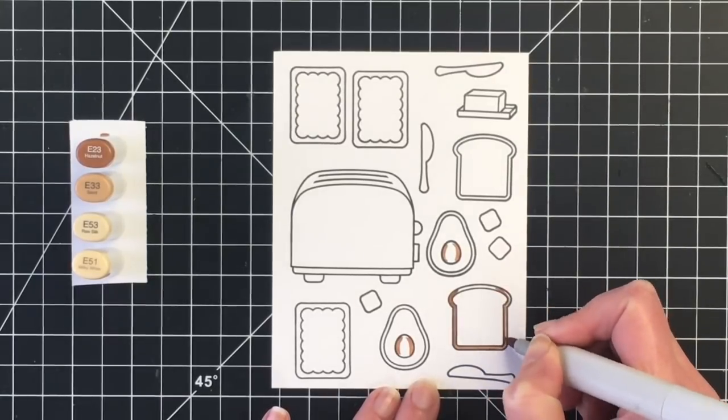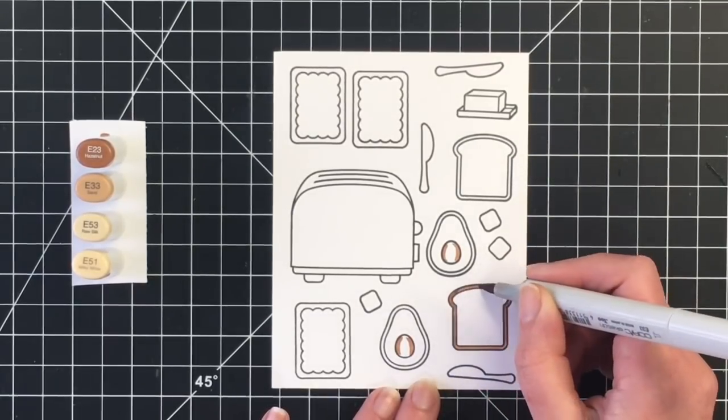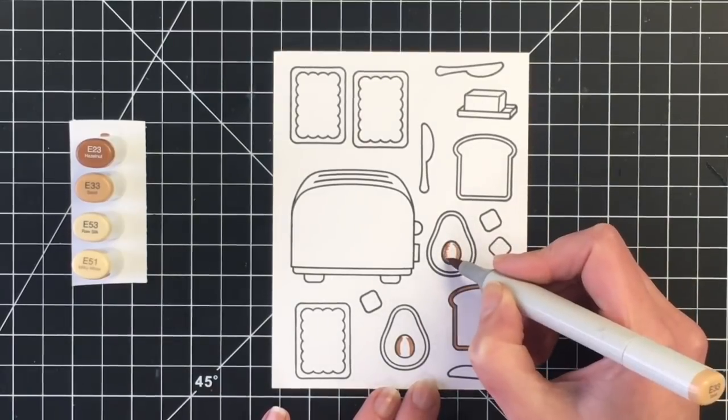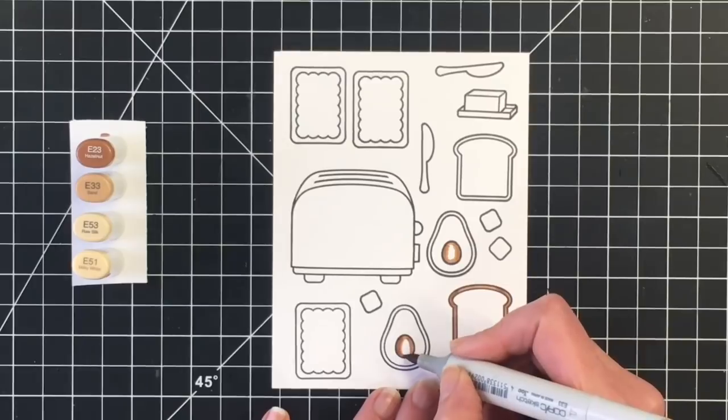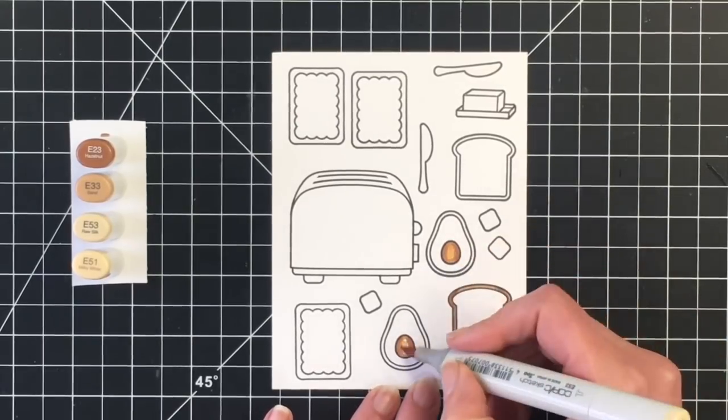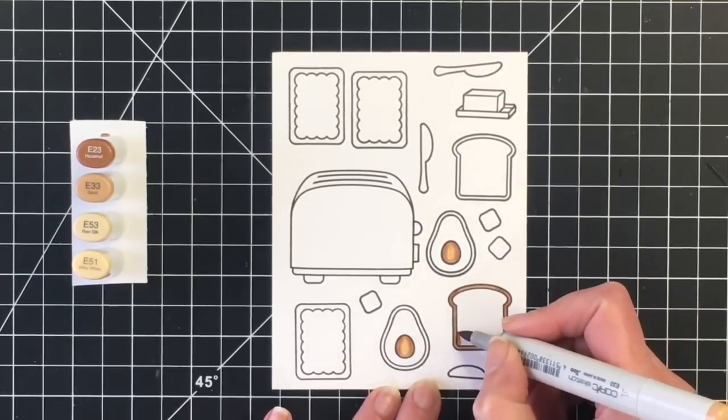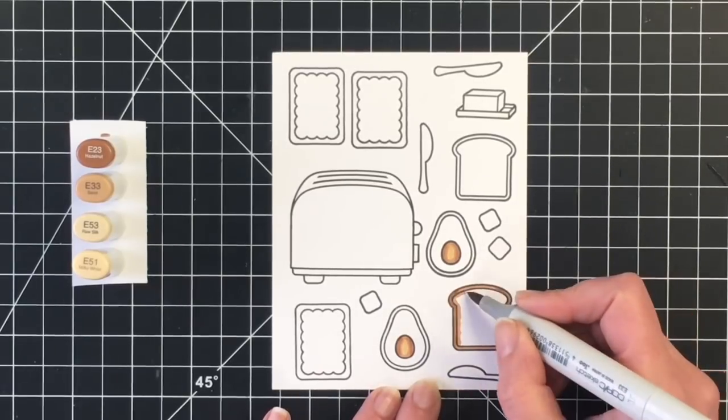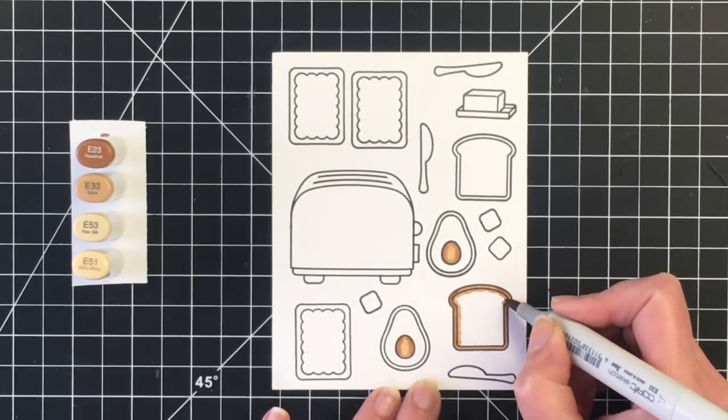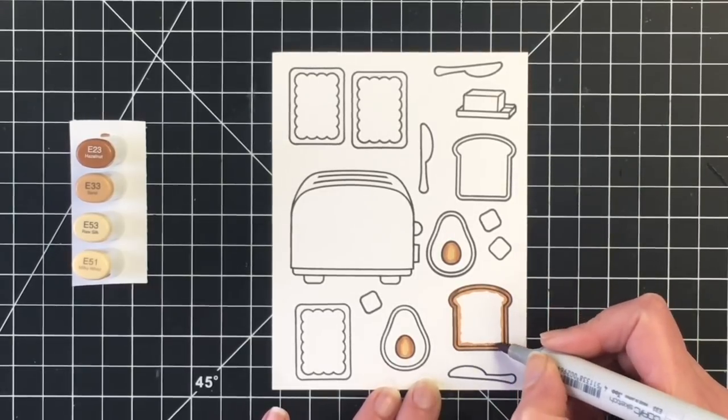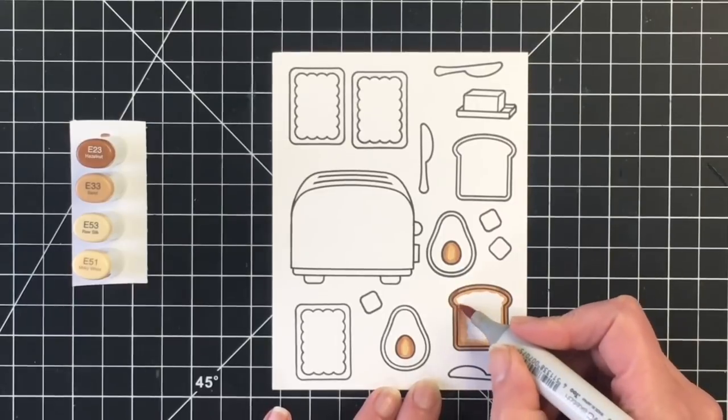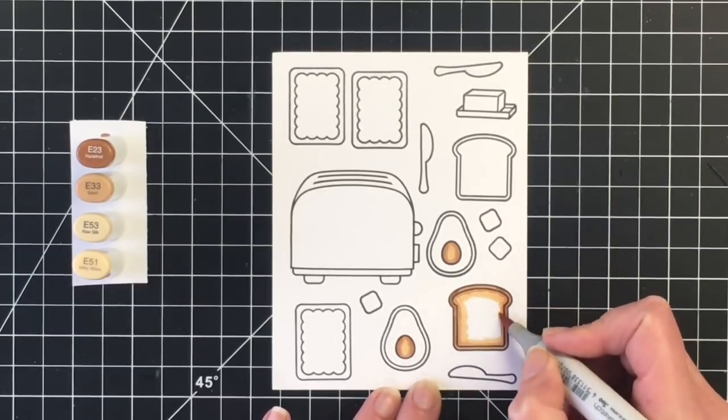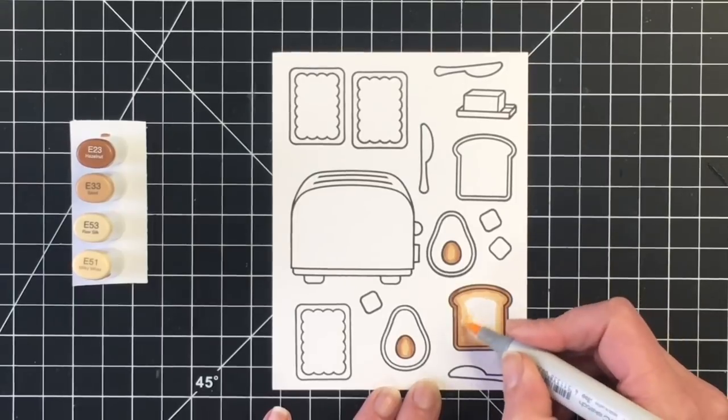So I'm starting off with the coloring. I'm going to do the crust of the bread and the avocado pit in E23, E33, E53, and E51. I think I might have left out the E51 for the avocado pit and just did a three-color blend. So I want my bread here to actually look like toast, so I want the edges of it to be a little bit more of a darker brown color than the inside.